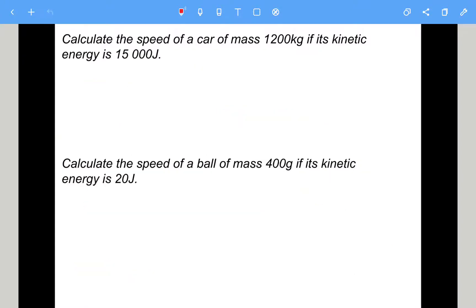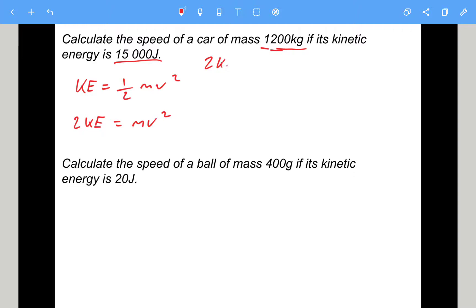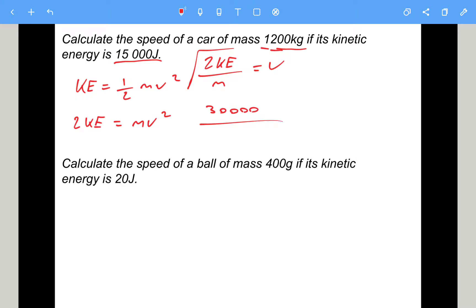Calculate the speed of a car of mass 1200 kilograms if its kinetic energy is 15,000 joules. We rearrange to find speed: starting from KE = half mv squared, multiply by 2, then divide by m, then square root. So the speed equals the square root of 2 times 15,000 divided by 1200 — that's the square root of 30,000 divided by 1200, giving a speed of 5 metres per second.